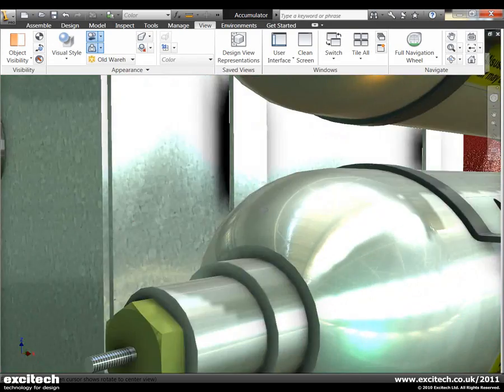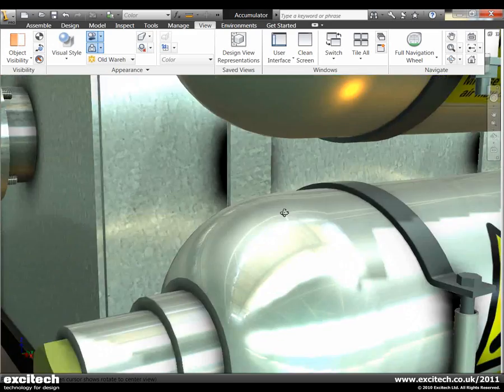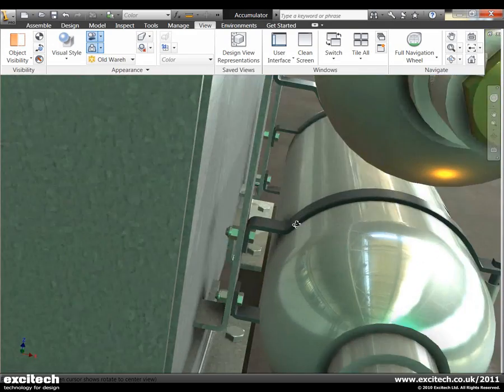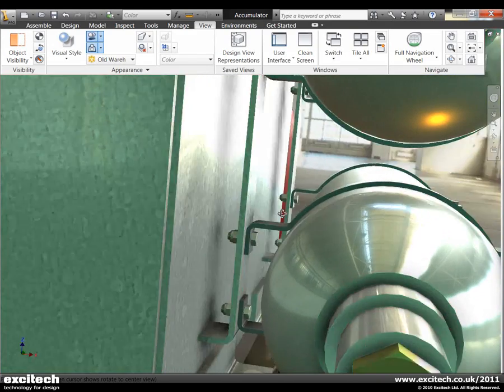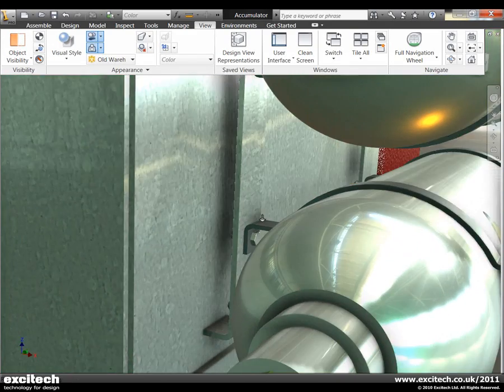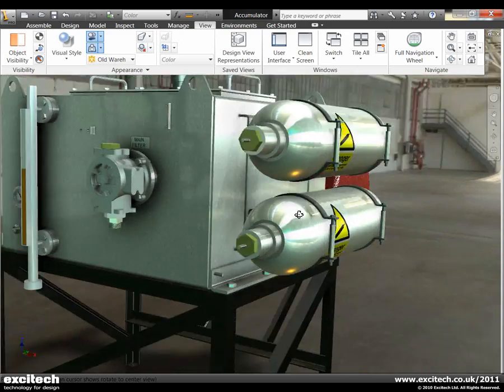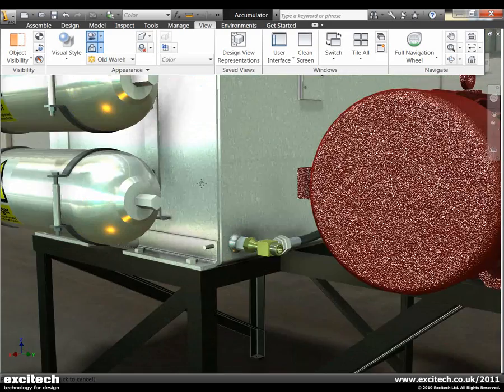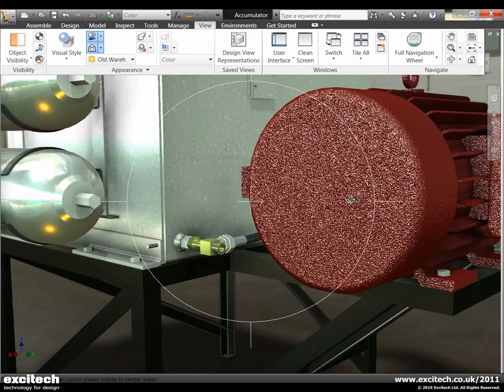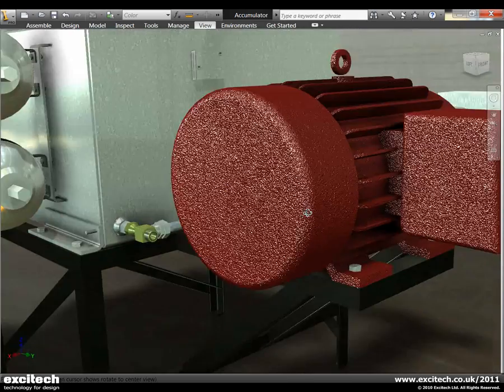Okay so we've got this brushed stainless steel effect on the cylinders, galvanized effect on the main casing here. If we come around and have a look at the motor, you can see the bump map that's being used on this particular material.